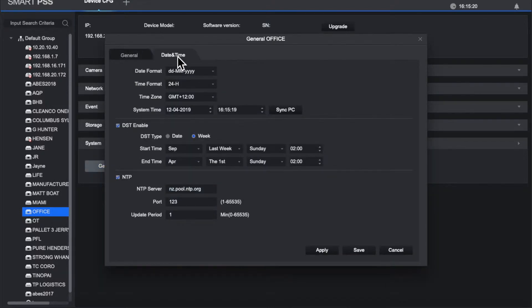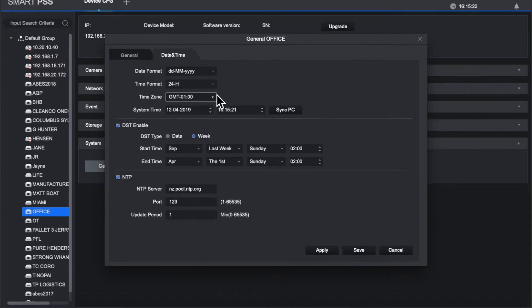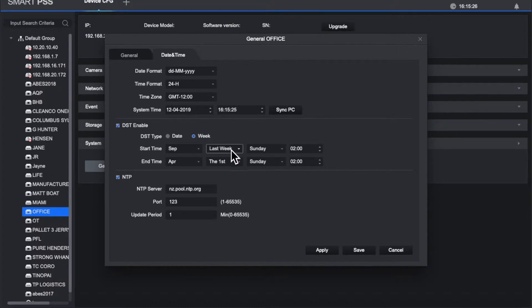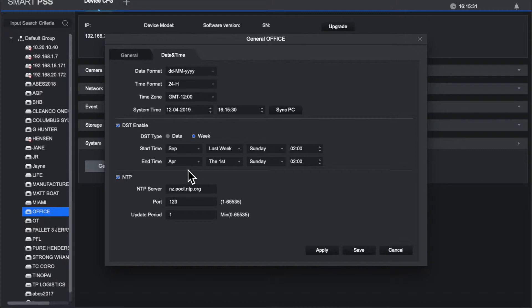Now you'll see the top section is where you set the time zone. The next section is daylight saving, and in New Zealand that's the last Sunday in September at 2 a.m. and the first Sunday in April at 2 a.m.